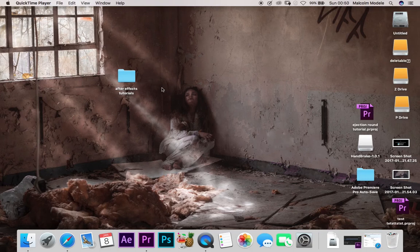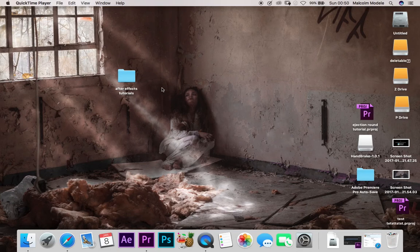Hey guys, Malcolm O'Dell here from Mr. Model TV with another tutorial on the whole world of Macs, gaming, editing, whatever.